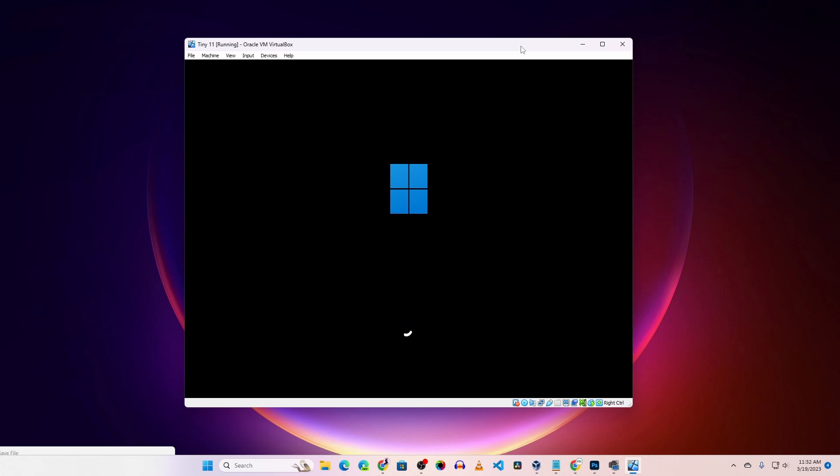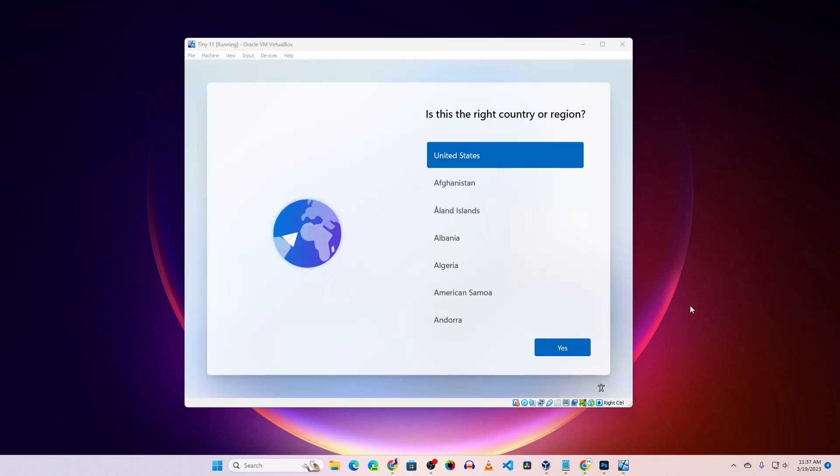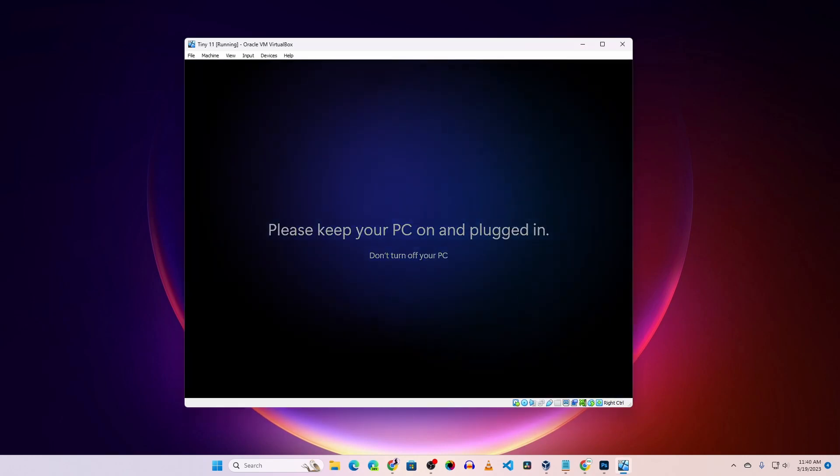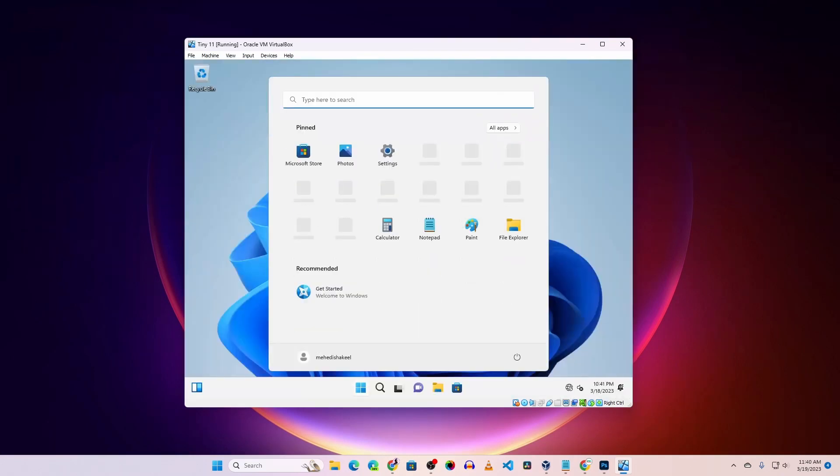When the installation is done, your virtual machine will restart. After the restart, you have to set up basic settings like language, keyboard, and user account. Complete all of these steps, and here you can see we have Tiny Windows 11 running on VirtualBox.